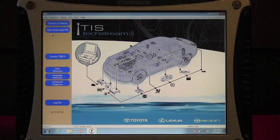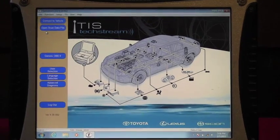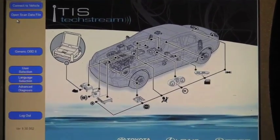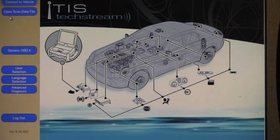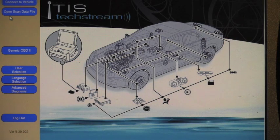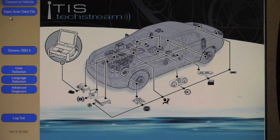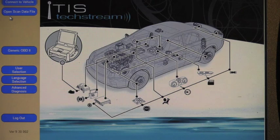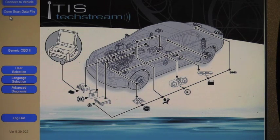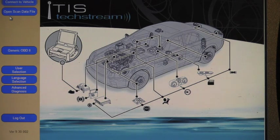And what is a tech stream? It's basically hardware and software which is designed for diagnosis and reprogramming Toyota, Lexus, and Scion vehicles.